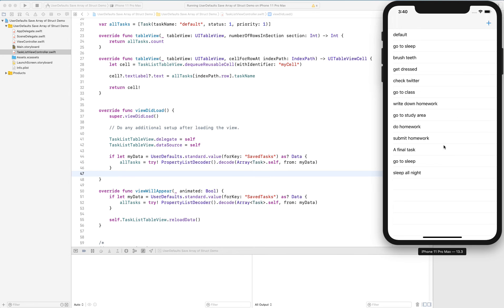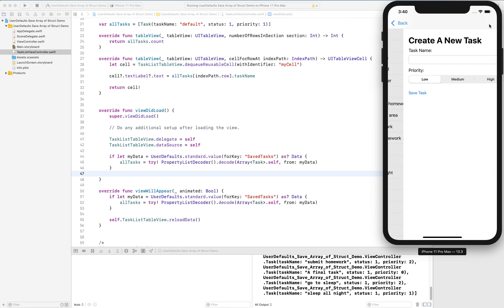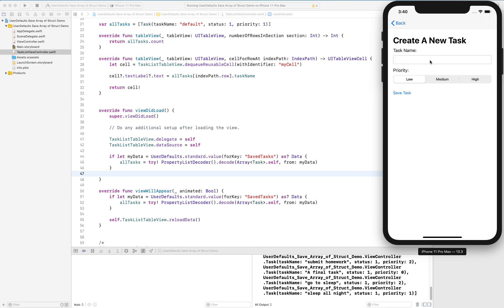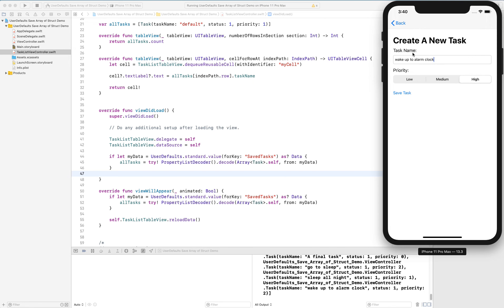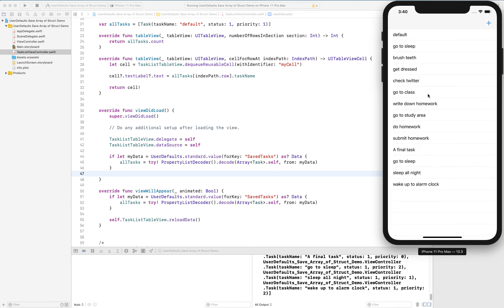So I have a table of stuff. I hit the plus button, the next day that's really important, hit save and now when I come back wake up to alarm clock shows up. Sweet.